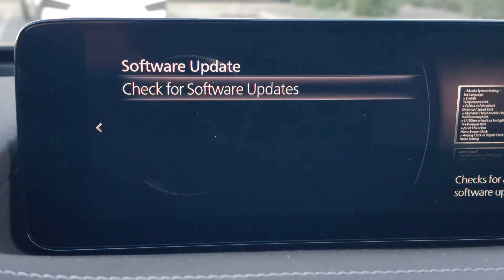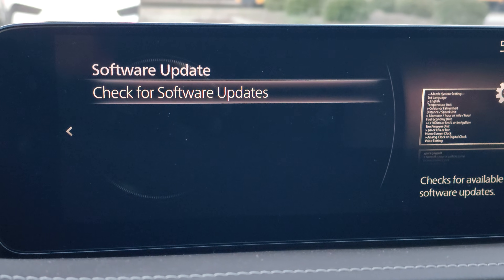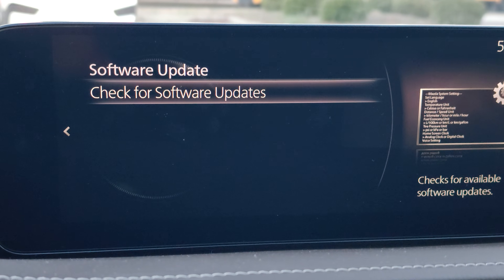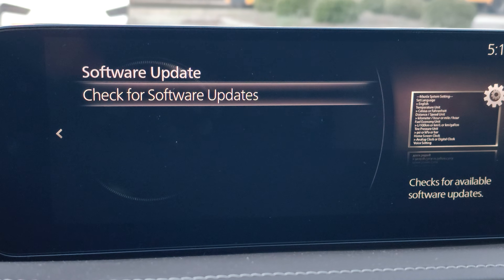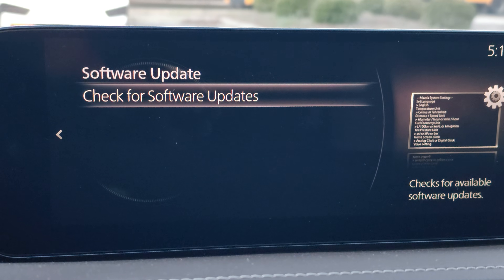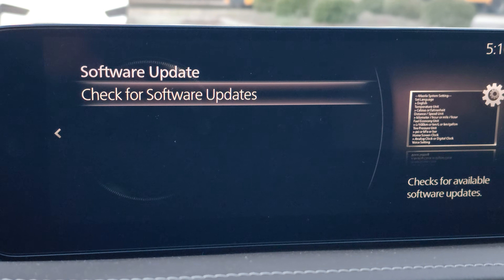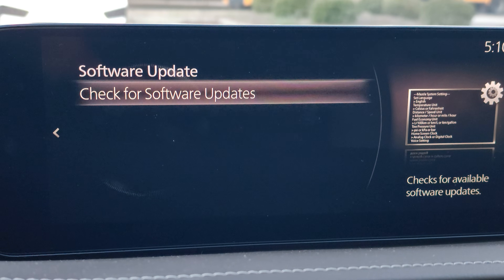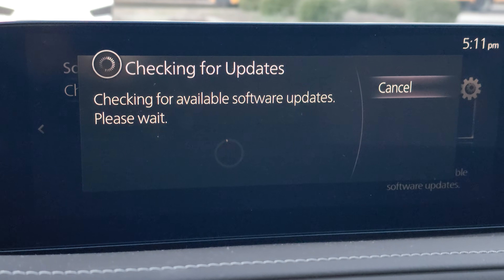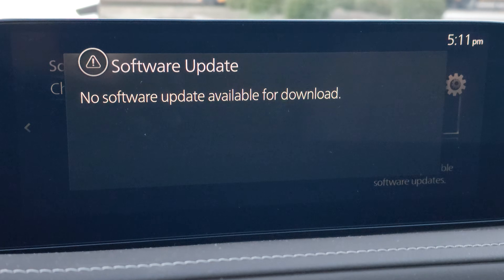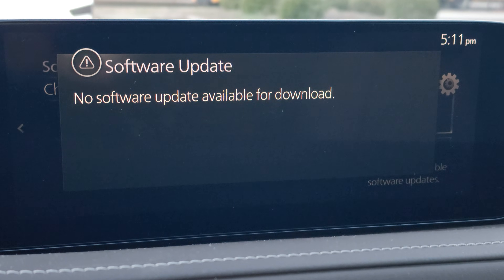Click on software update and a new screen will open. It says 'Check for Software Update' — click on this. If there is an available software update for your vehicle, it will show you. We're going to click on it and let the vehicle check. It says 'Checking available software updates, please wait.'